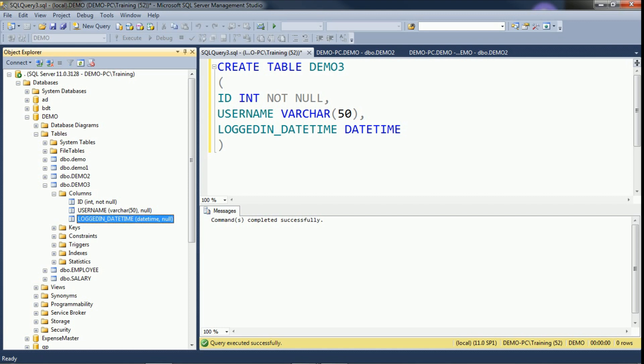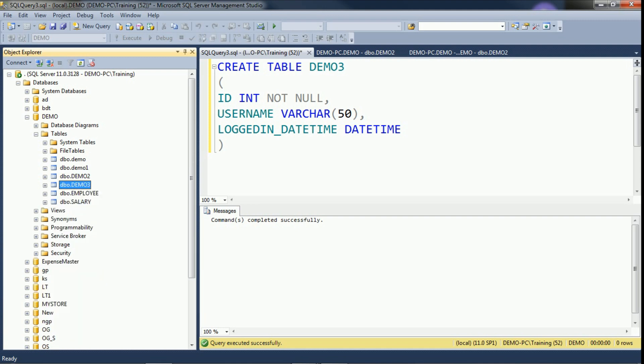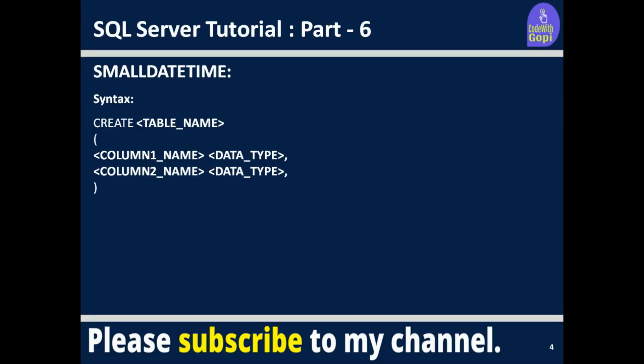It depends on your requirement whether you want to save date alone or date with time. Based on the requirement, choose the appropriate data type. The next date type is small datetime. Small datetime stores year, month, date along with hour, minutes, and seconds. It does not allow fractional seconds.